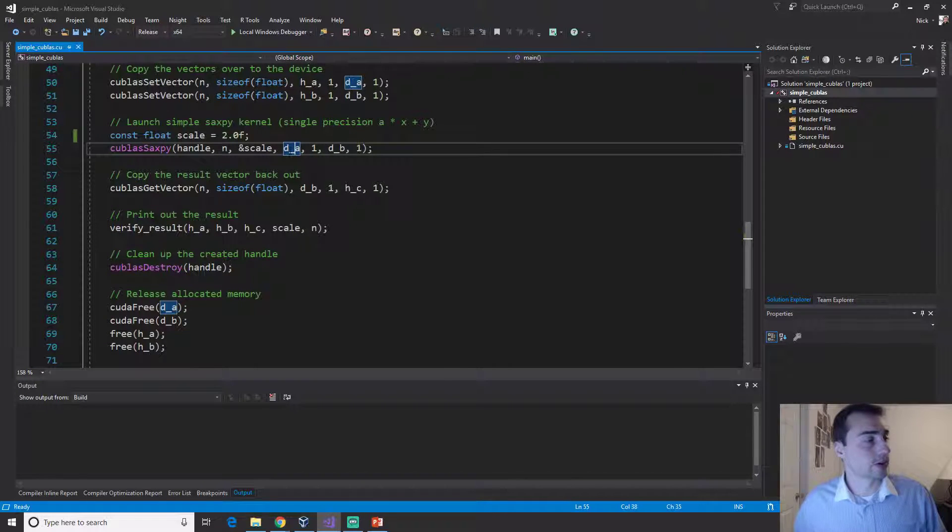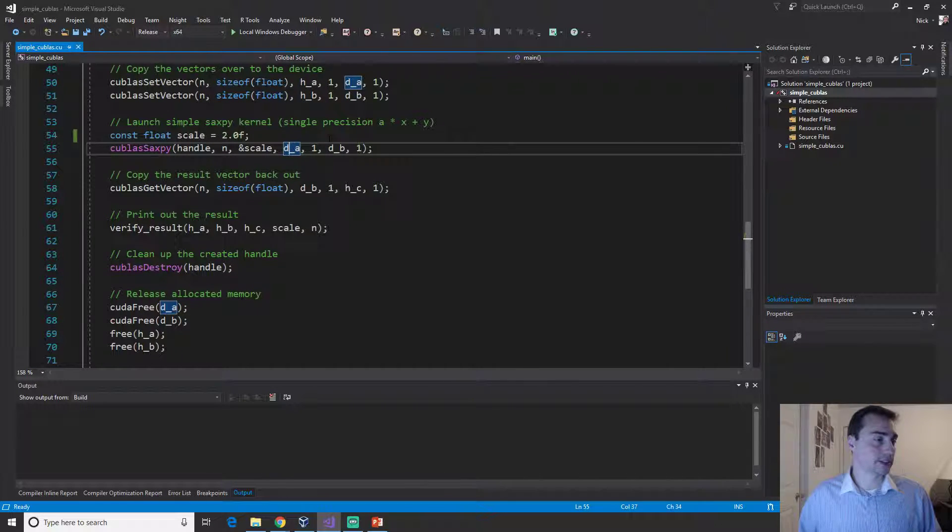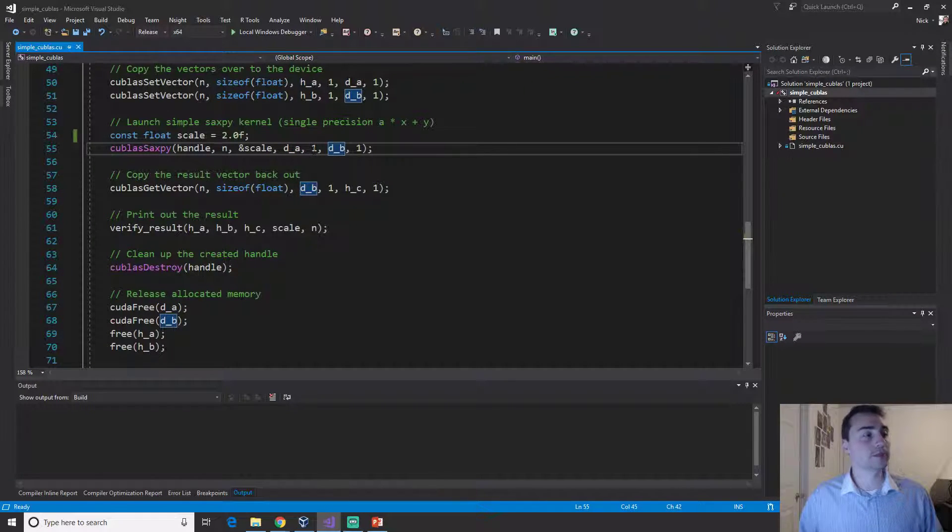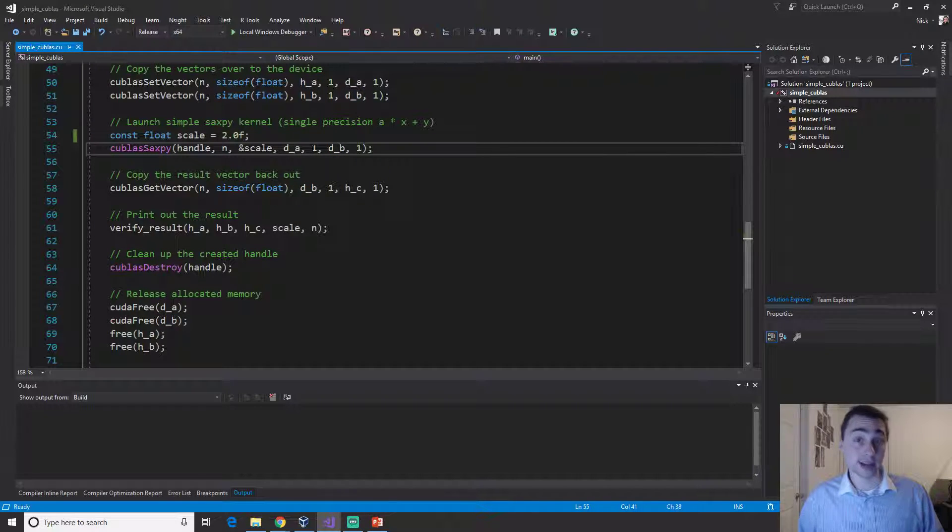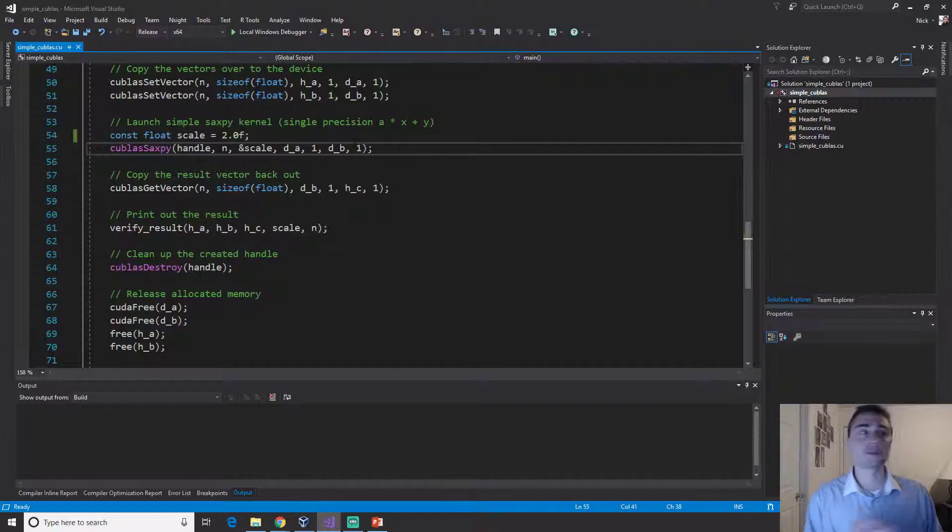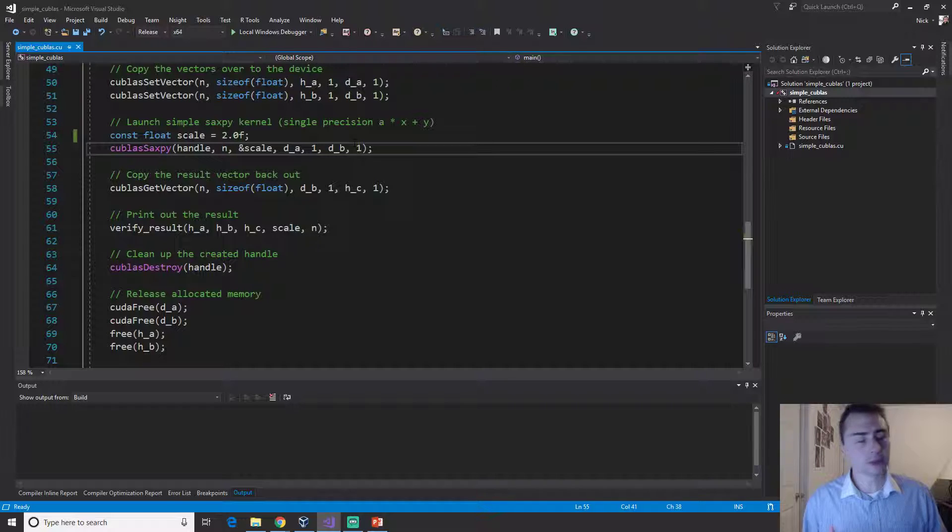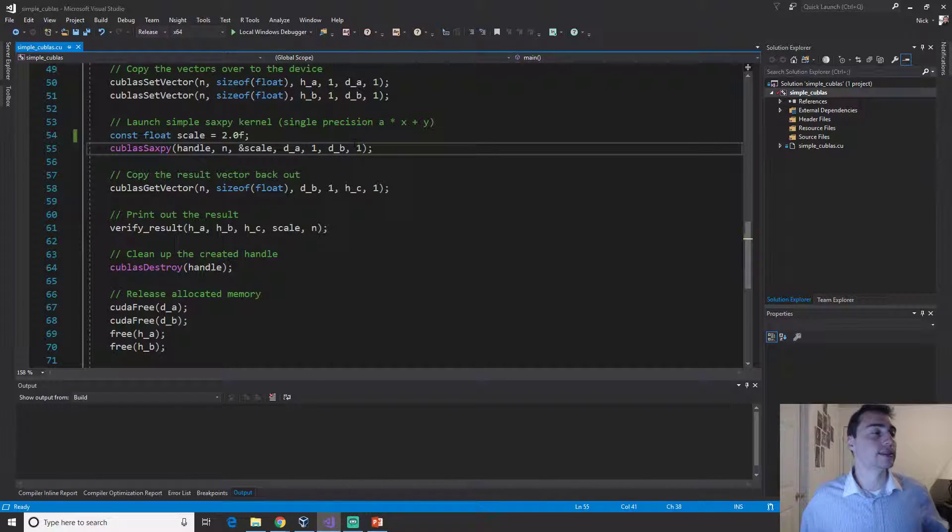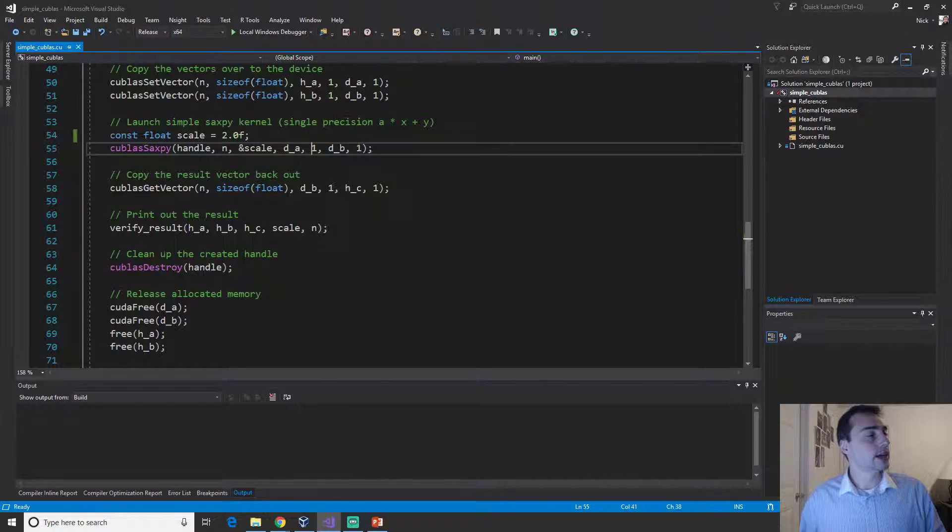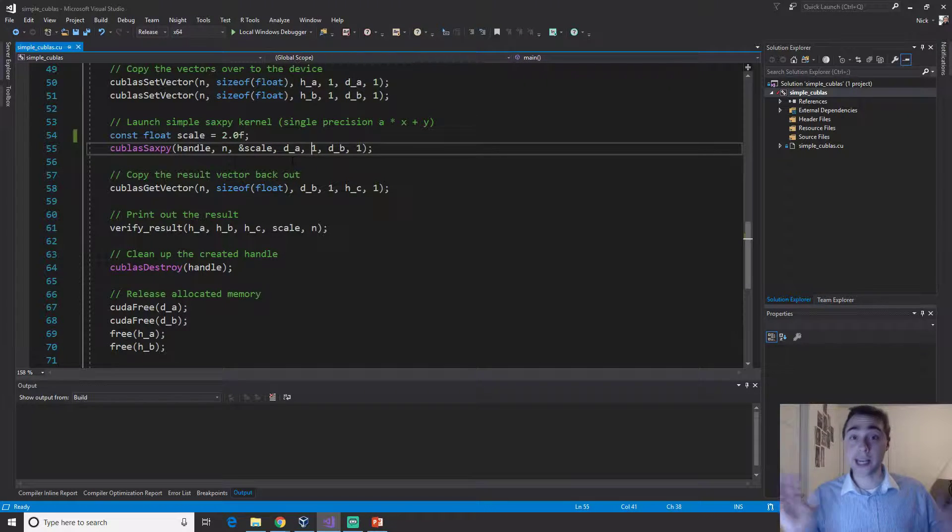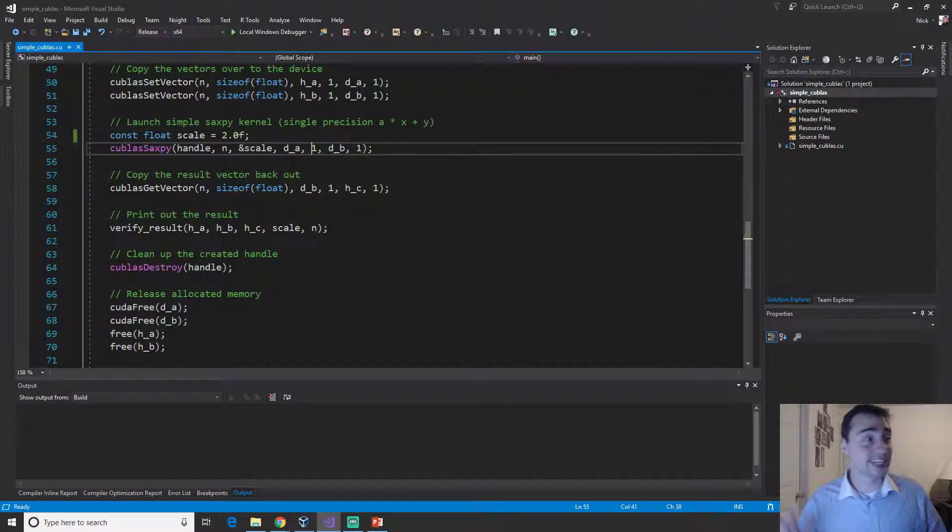Then our two vectors, so vector a and vector b on the device. Then we have to do the increment value. In this case, like we already said, our vectors don't have any empty spaces so that'll just be one.